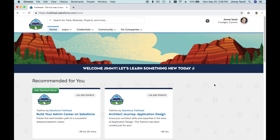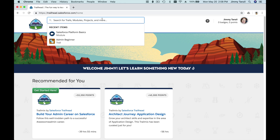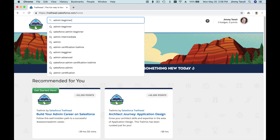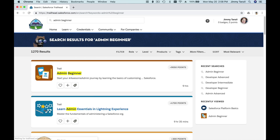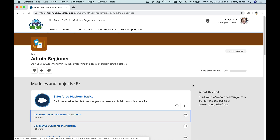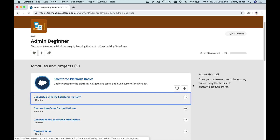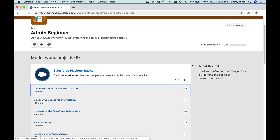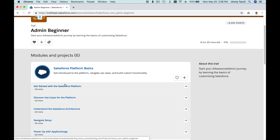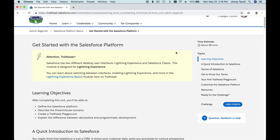Let's get on with our first trail. Head on to trailhead.salesforce.com, search for 'admin beginner,' and hit enter. You'll find the admin beginner trail — click on it and we're going to do this together. The course of this whole trail is about 8 hours and 30 minutes, so we're going to take our time, absorb, and learn together. Let's get started with the Salesforce platform.